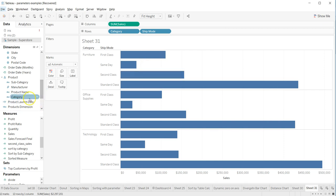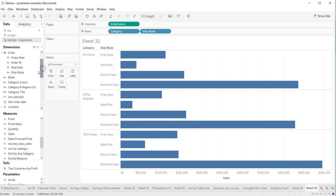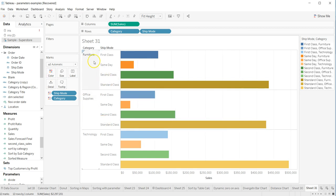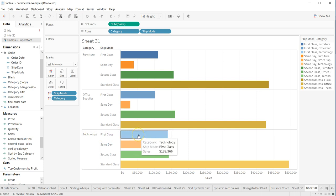So what I mean by that is I am taking color, holding down the control key, taking the ship mode and putting it on the color. When I put it on the color, what it does is it does the comparison like: first furniture first class, then office supplies first class, then technology first class — which basically makes the reading a bit difficult.